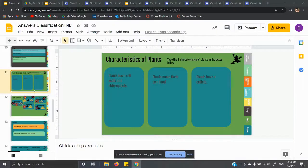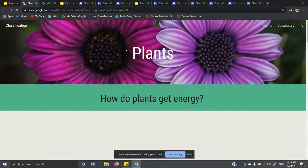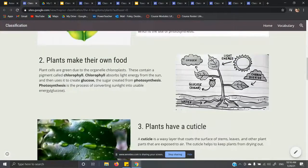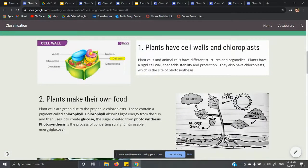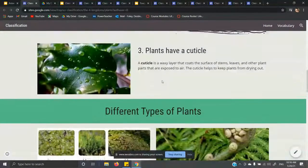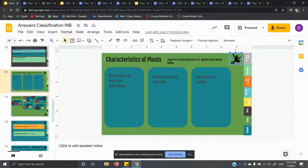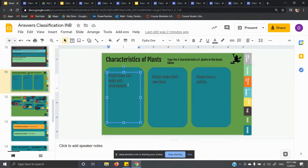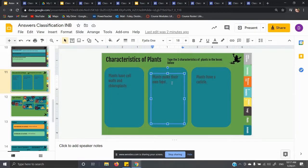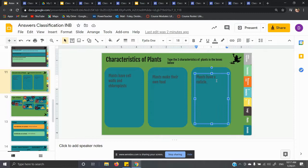Slides 11 and 12 go together since they're both talking about plants. If you click on the frog, there are three things about plants: plants have cell walls and chloroplasts, plants make their own food, and plants have a cuticle. That's what you need to type here. The cell wall helps support the plant; the chloroplast helps make the food. We'll talk about photosynthesis later — don't worry about that yet.